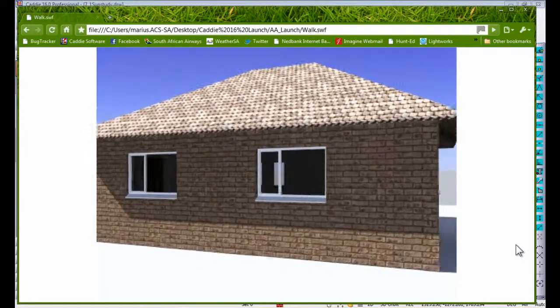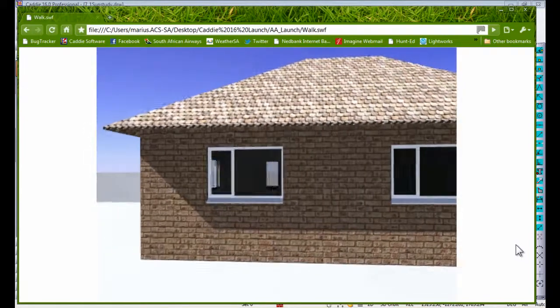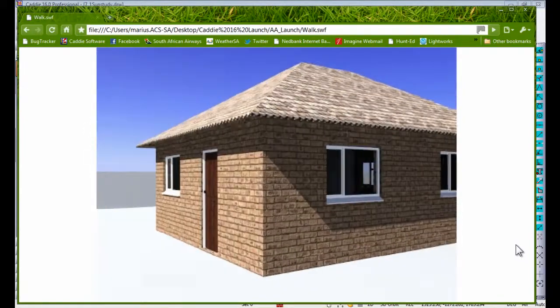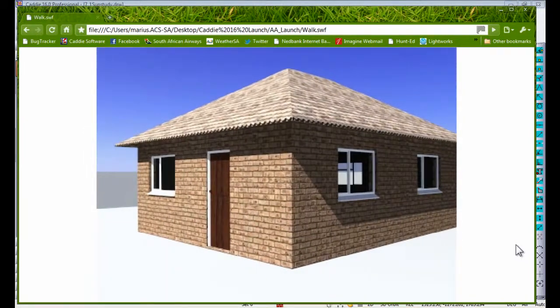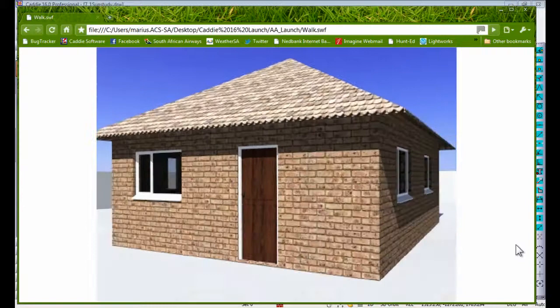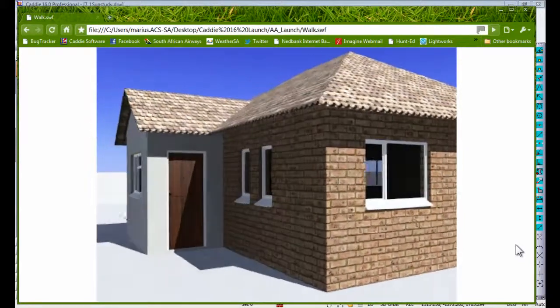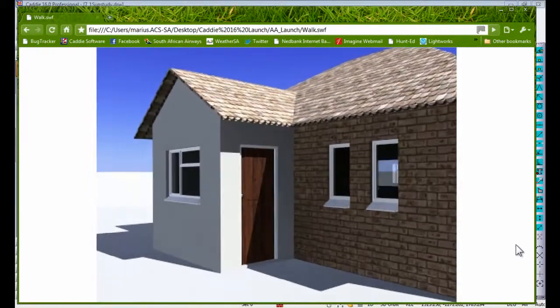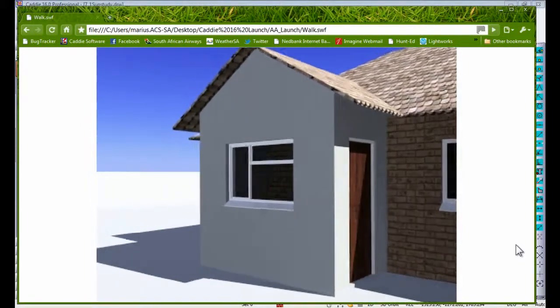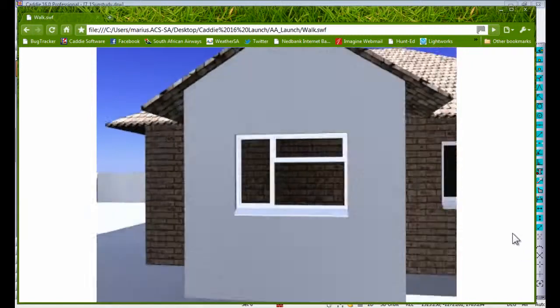As you can see from this, it gives you photo-realistic rendered images showing you materials, the sun shadow positions, etc.